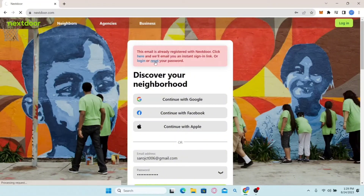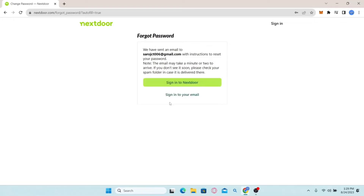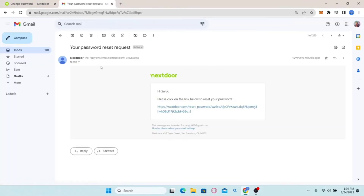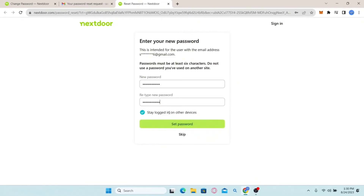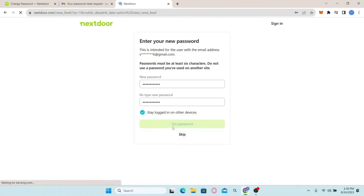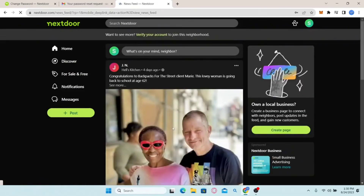Click the reset button and you will be asked to enter your email address. Type in your email, click 'I'm not a robot' to verify your identity, and then click 'Send reset email'. Check your inbox for an email from Nextdoor containing a password reset link. Click the link within the email and you will be allowed to type in your new password. Type it in, confirm it, and click 'Set password' — your password will be successfully reset and you will be logged in.